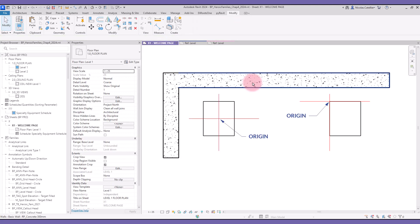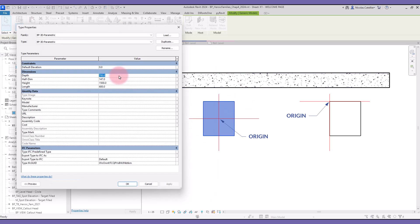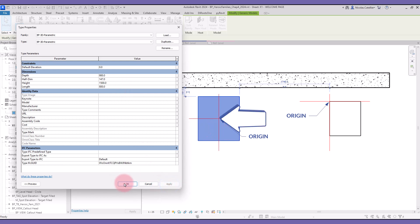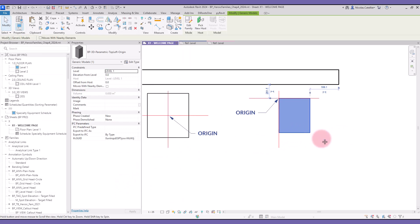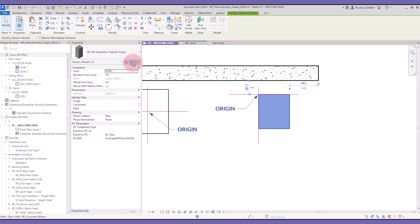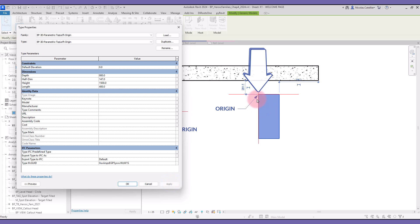Now let's try to modify the dimension of these families. You can see that the center remains at the same location for this one. For the other family, the top left origin is maintained when the dimensions are modified.